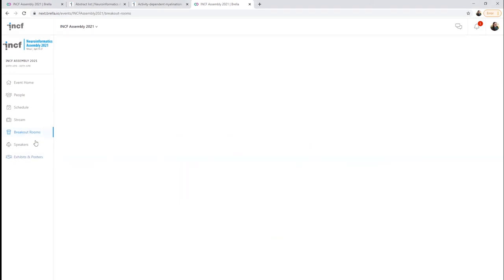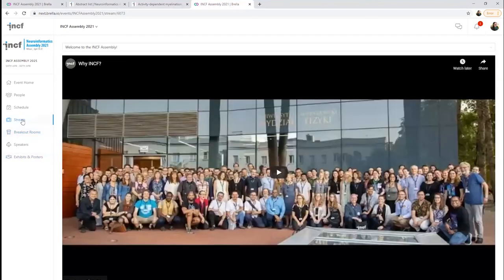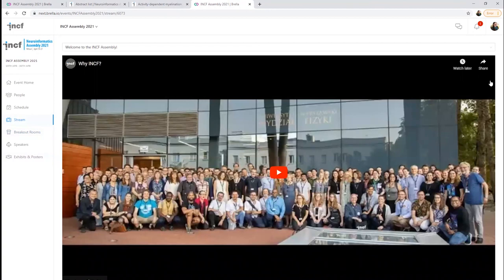The Streams tab is where you'll find all of the speaker presentations. Each day during the conference, the streams for that day will be visible here.